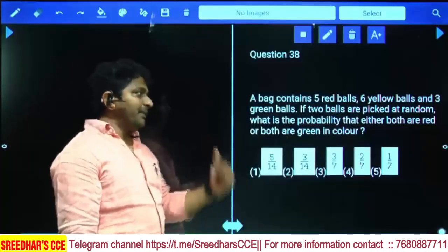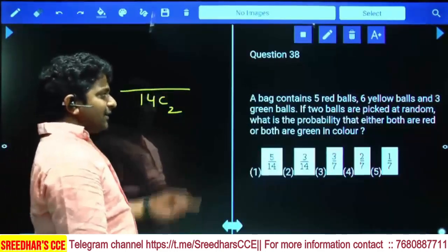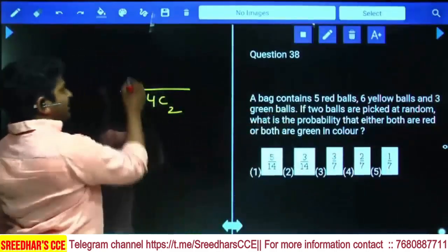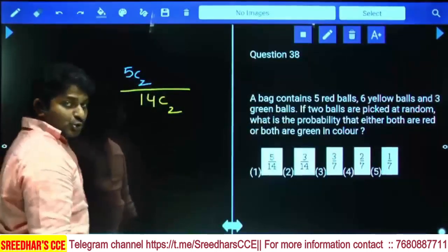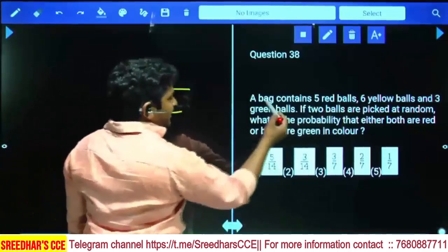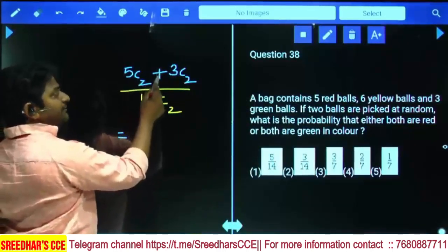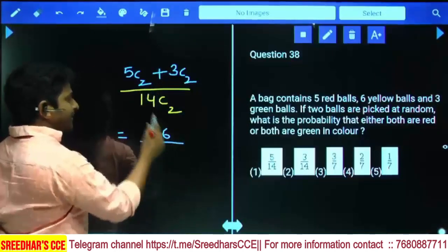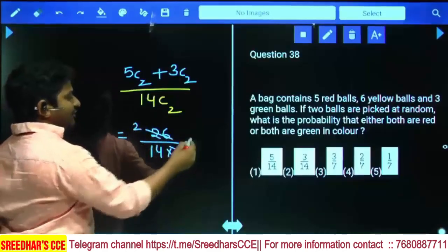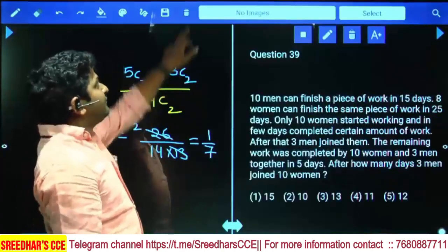A bag contains 5 red balls, 6 yellow balls, and 3 green balls — 14 total. Two balls are picked at random in 14C2 ways. The probability that both are red or both are green: 5C2 + 3C2 = (5×4/2) + (3×2/2) = 10 + 3 = 13... actually 5C2 = 10 and 3C2 = 3, total favorable = 13... The calculation gives 26 / (14×13) × 2 = 26/91 = 2/7... resolving: favorable = 10 + 3 = 13, total = 91, = 1/7. The answer is 1/7, fifth option.